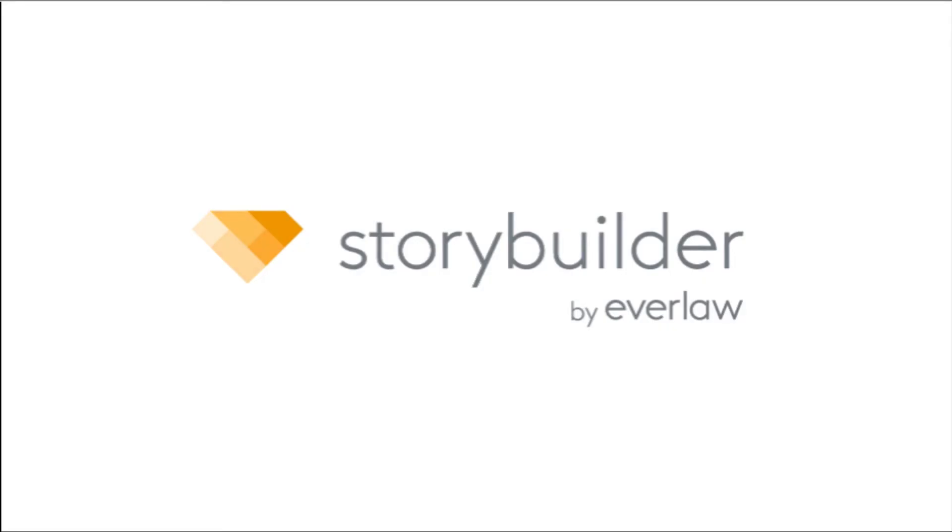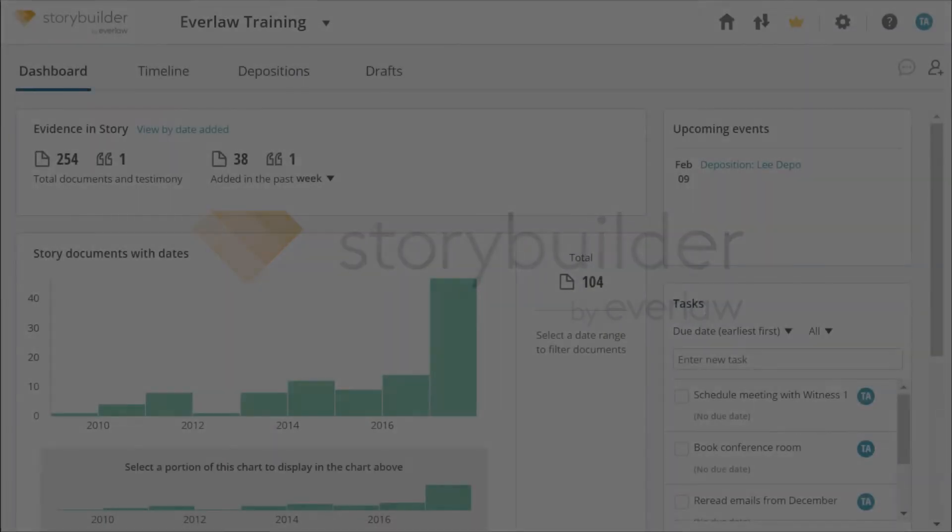StoryBuilder is a suite of post-review tools designed to help you organize key documents and prepare for upcoming important events such as depositions.